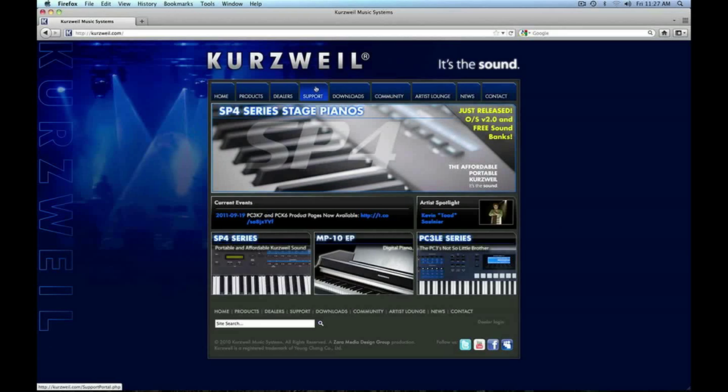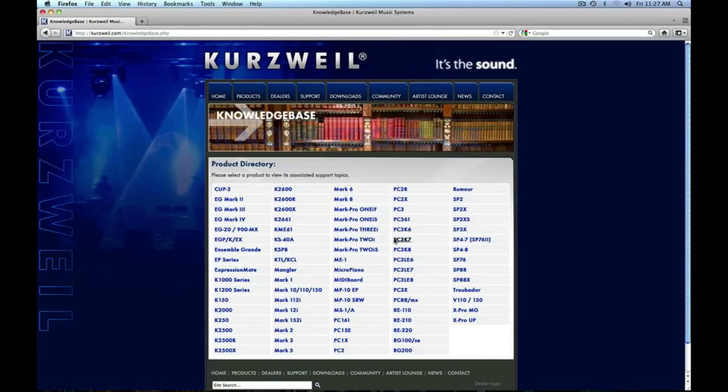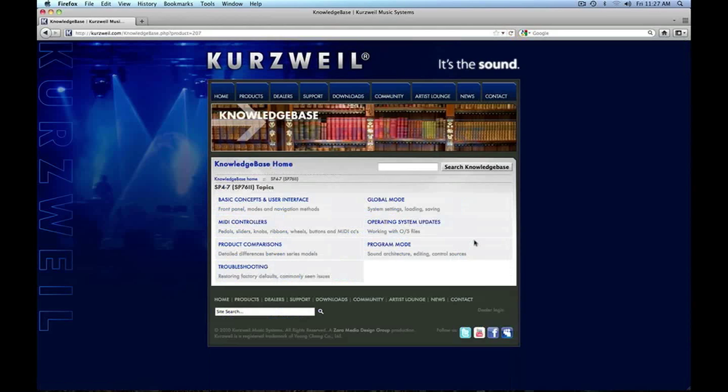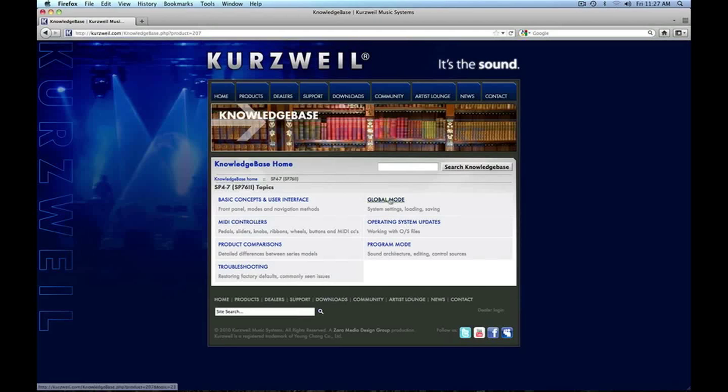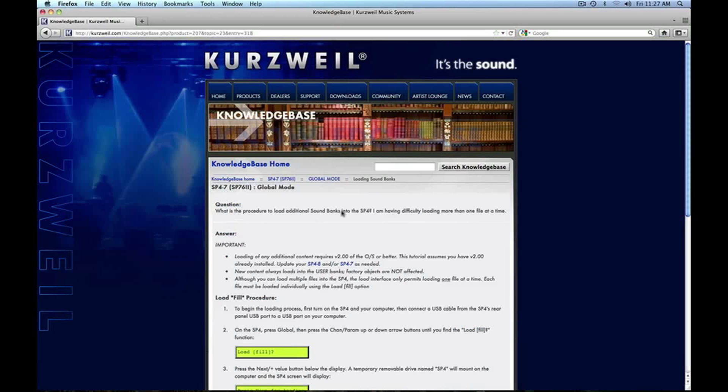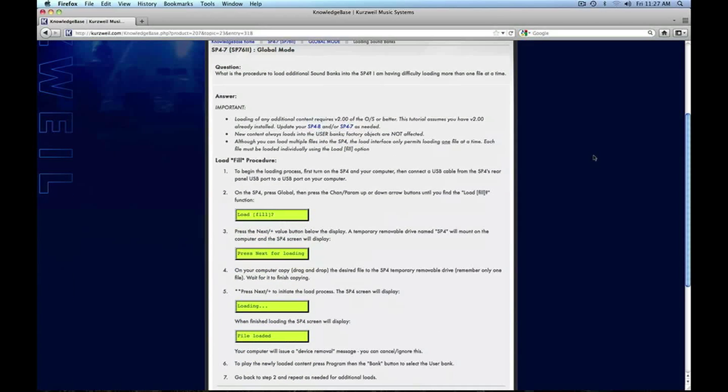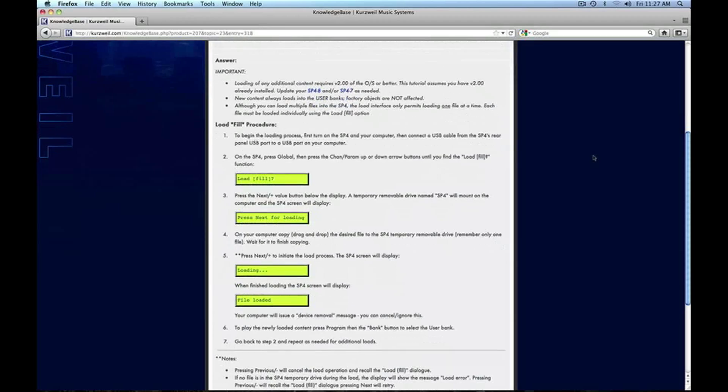First to get started, go to the support and knowledge base section of our website and pull up the SP4. If you select global mode, you'll see loading sound banks. If you click on that, it will present a detailed list of instructions on how to get new sounds into your SP4.